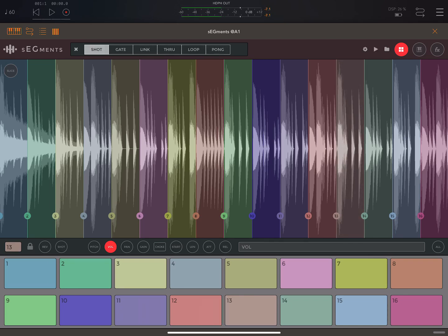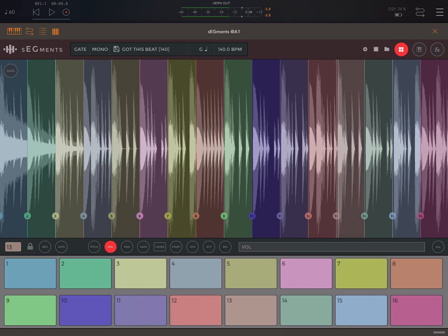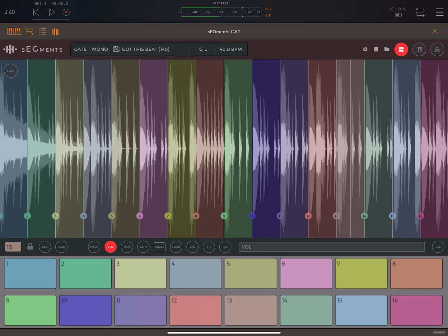With shot, you don't have to hold it down. If I go to 'Gate,' it will only play for as long as I'm touching that slice. So if I wanted to play the whole slice, I've got to keep my finger down. That's different from shot — shot you can tap and let go; gate you've got to hold.